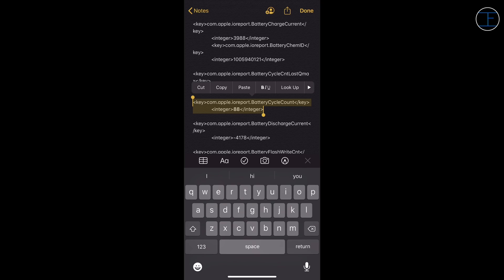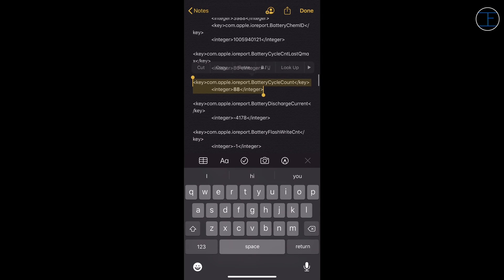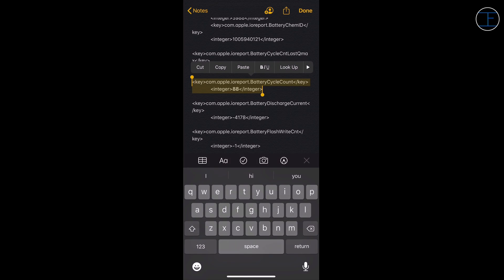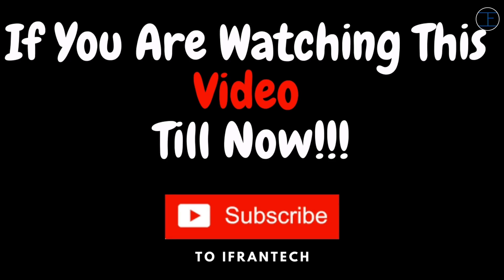But now you guys find out the battery cycle count of your iPhone and let me know down in the comment section what is the battery cycle count of your iPhone. But if the battery cycle count is more than 500 cycles and the battery health is below 80%, then it's time for you to change the battery of your iPhone. If you like the video so far, then a sub to the channel would be massively appreciated.